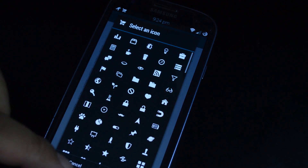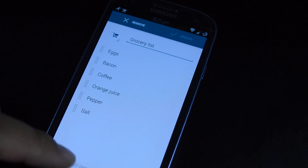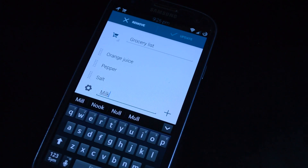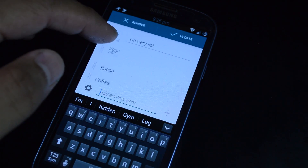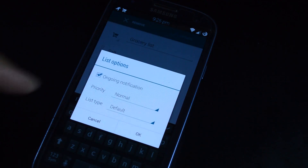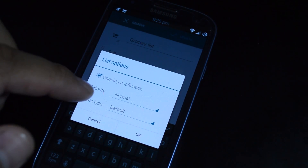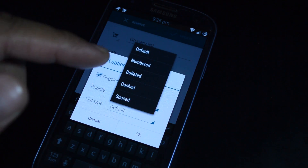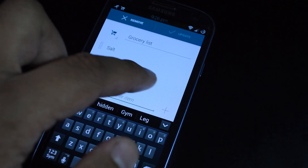It's pretty similar — you can choose an icon to go with it. To add an item to the list, just type it in and tap the plus sign to add it. You can tap and drag to change the order of the items. Tap the settings button to bring up more settings. Again, you can make it ongoing or clearable and set the priority. You can also set the list type to be numbered, bulleted, dashed, or spaced. If you need to remove an item, just swipe it left or right.